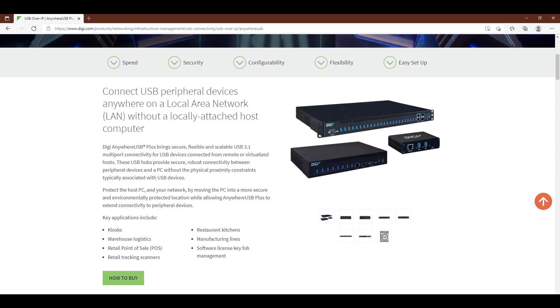Hi, this is Jeremy with Digi International Tech Support. In this video, I'll walk you through obtaining a USB packet capture using the Wireshark Protocol Analyzer in conjunction with the optional USB PCAP module.